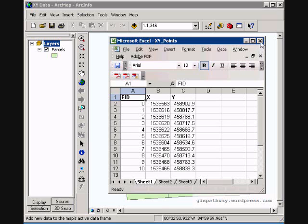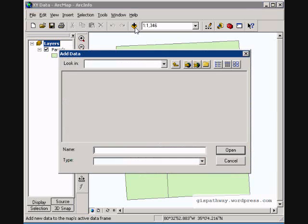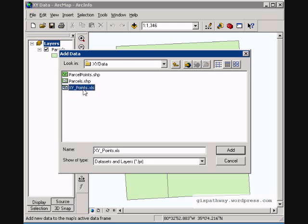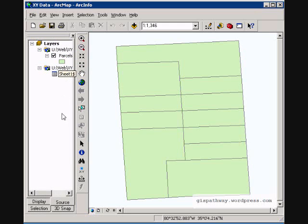So with that said, with our XY data here, we are going to close this out and we are going to add this to our map. Here you see, let me back up a step, we have XY data there. You have to double click on the file and get to the sheet, select the sheet with the data.